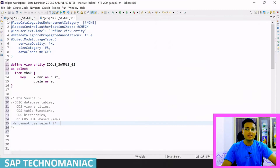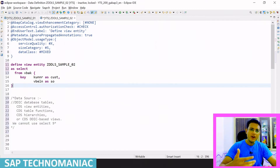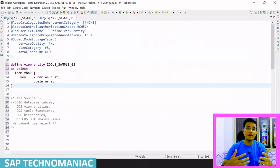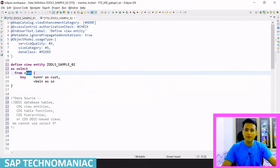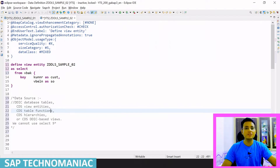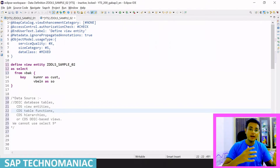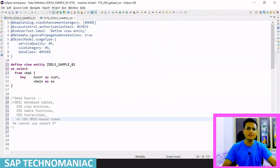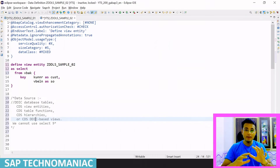We created one defined view entity in our last video. Let me add more fields and get data from multiple data sources. As of now, the data source is VBAK. This data source can be any database table, any CDS view entity, a CDS table function, CDS hierarchy, or any other DDIC-based view. As of now, I am using normal database tables only.